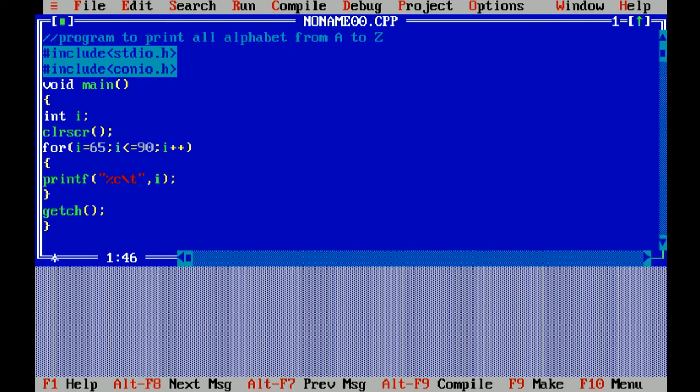Console input output header file includes functions which are related to console like clear screen and getch.